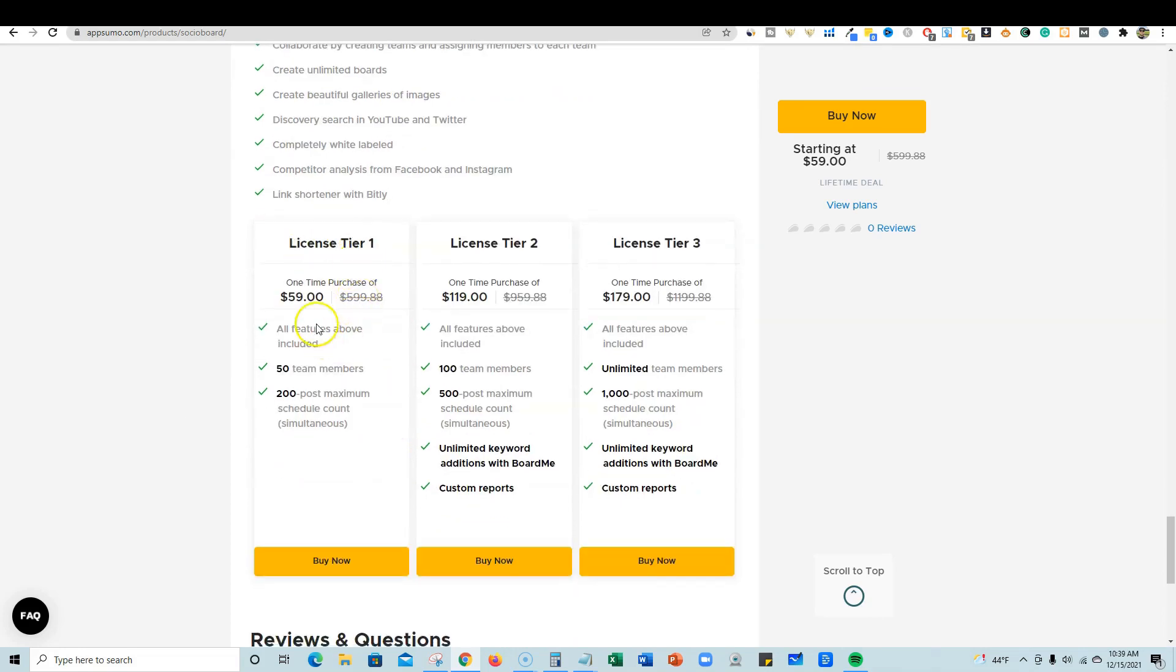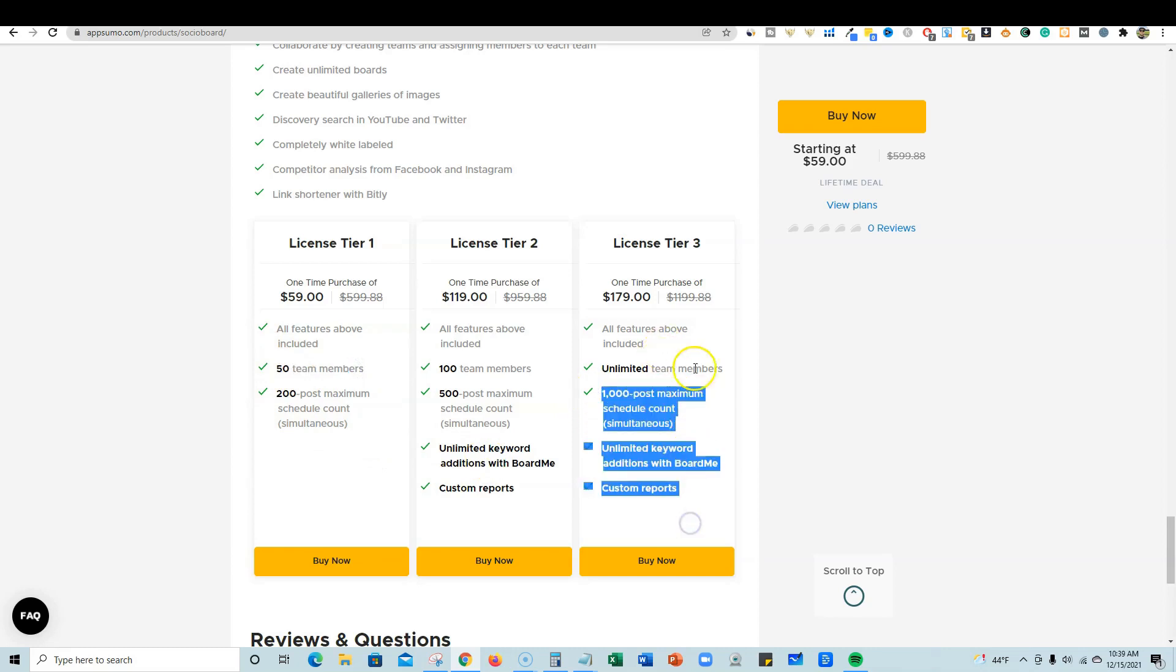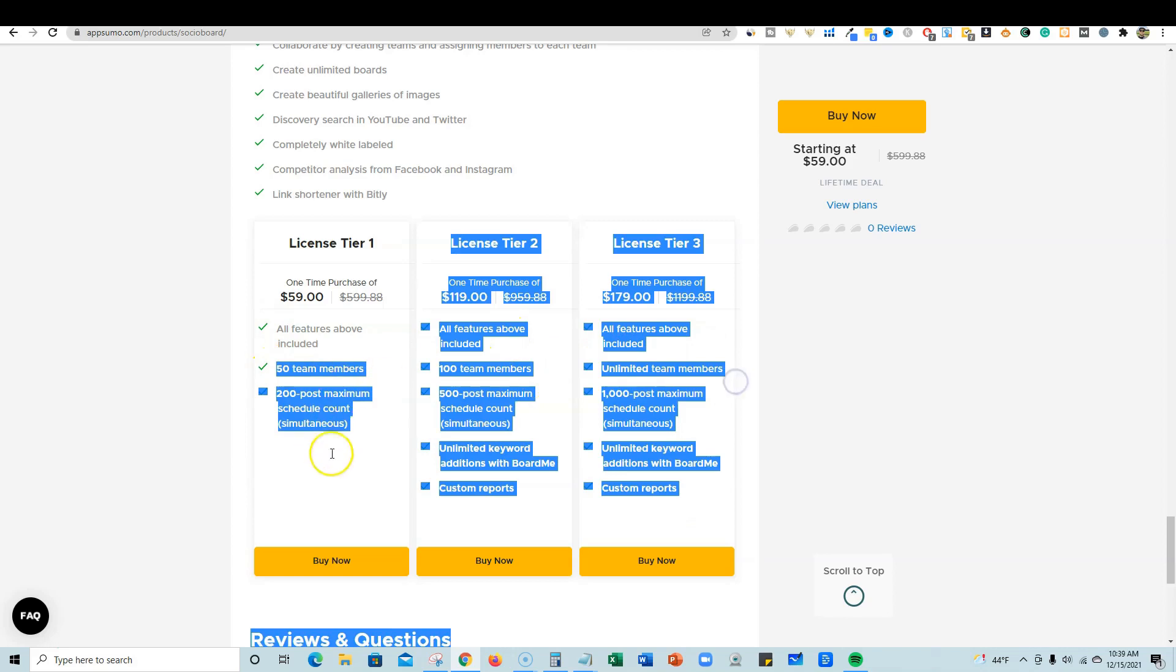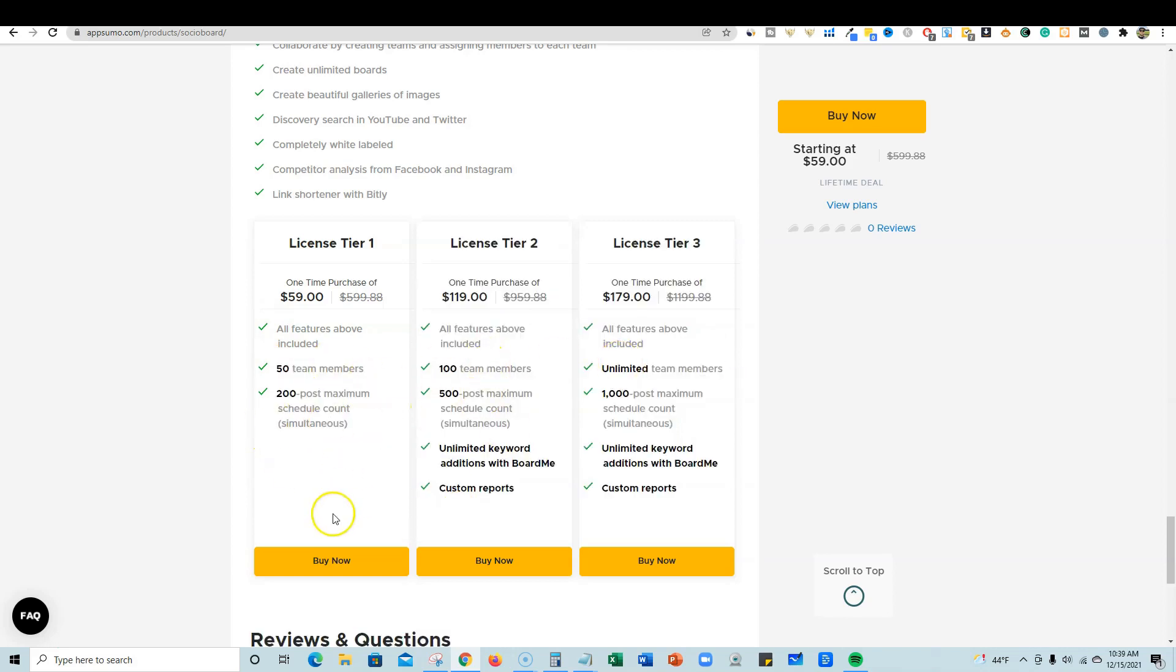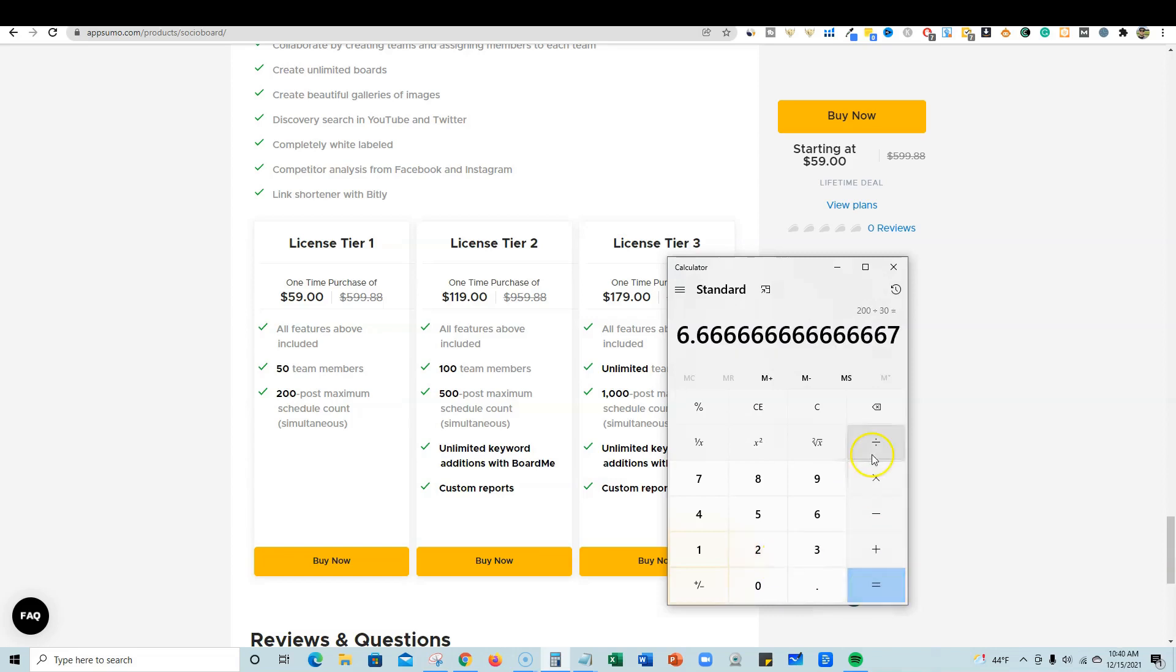They start off with license tier one, and this will be good for most of you. I wanted to do some quick math for you. You'll get 200 posts maximum schedule count. I doubt that you're going to have 50 team members checking your stuff. You wouldn't even need 50 team members to manage a thousand posts. So that's not the big deal breaker - the maximum schedule count is what's really going to separate the tier levels. If I take 200 and divide that by a month, you could do 6.6 posts.